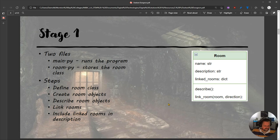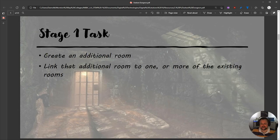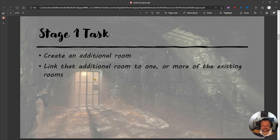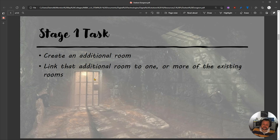Your task before the next tutorial: you need to create an additional fourth room and link it to one or more of the existing rooms. You can decide where you want to put it and what kind of room it is — just try to stick with the theme. That's what we're doing for this task, and that's our first task in this object-oriented course.